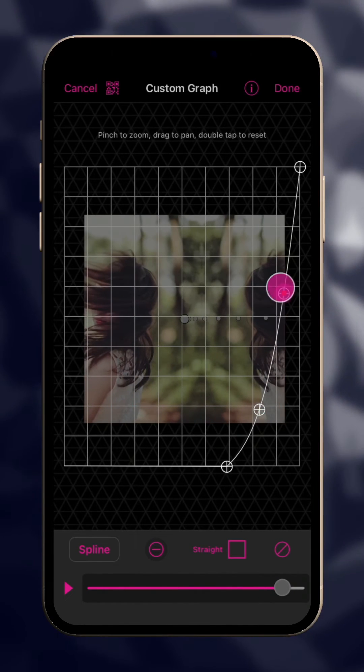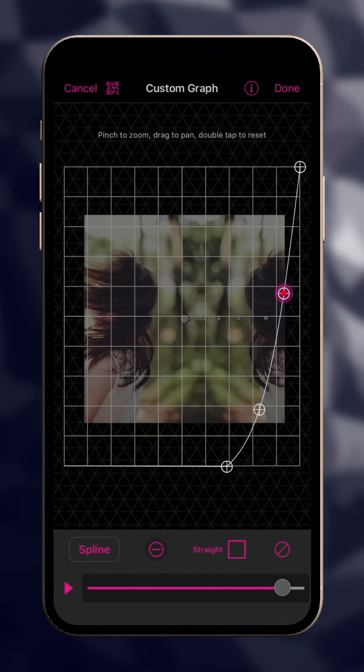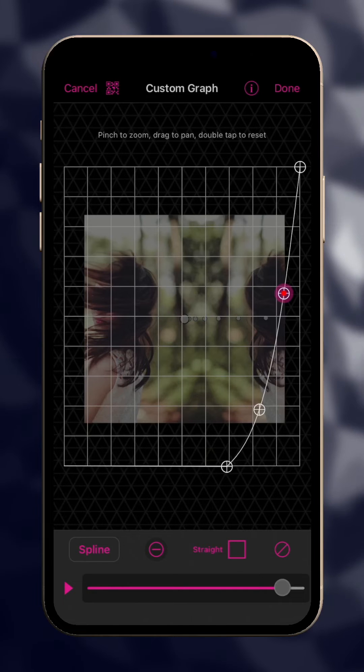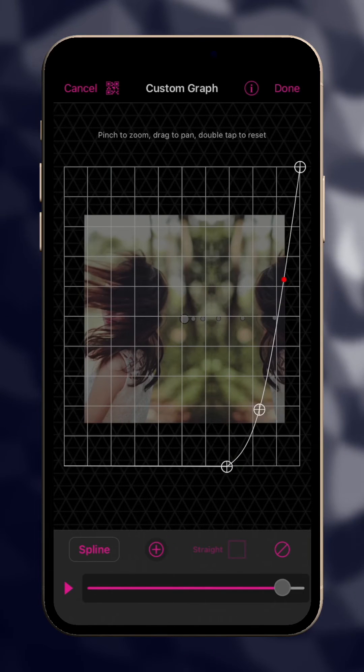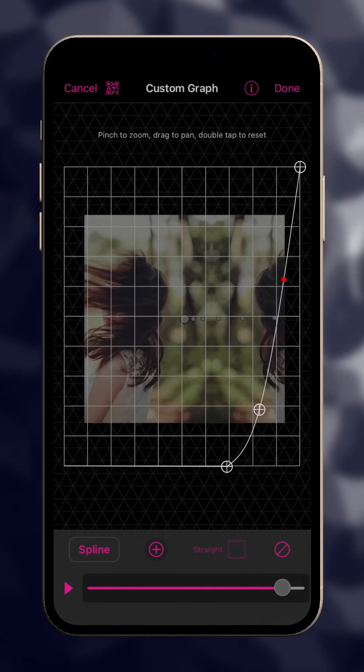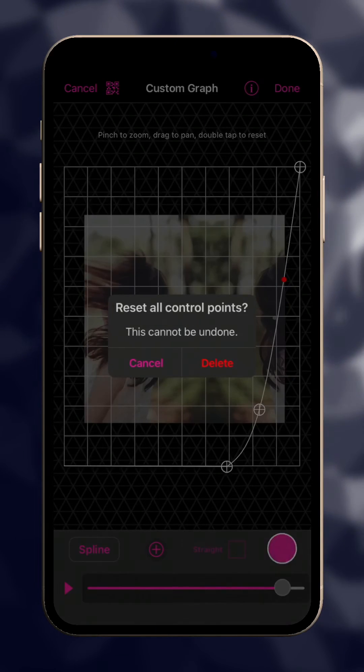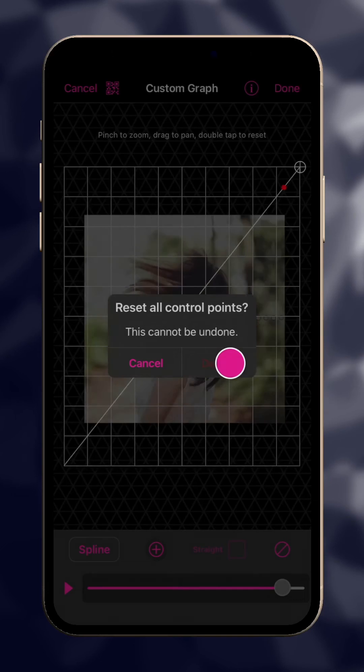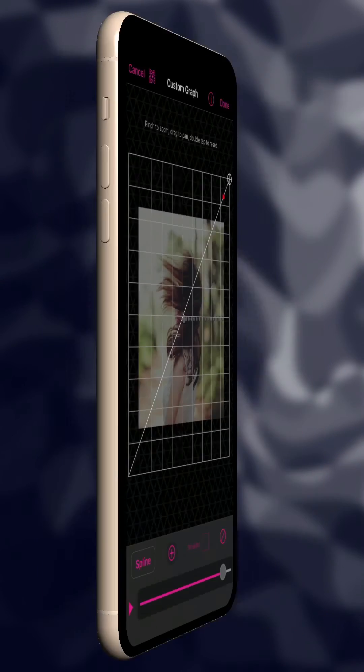To remove an unwanted control point, select it and tap the Remove button. You can also remove all the control points at once using the Reset button.